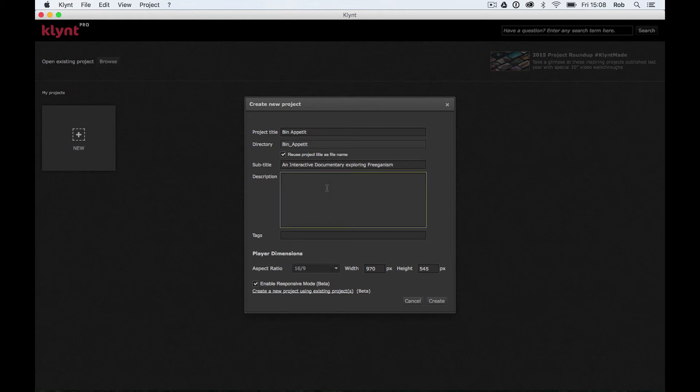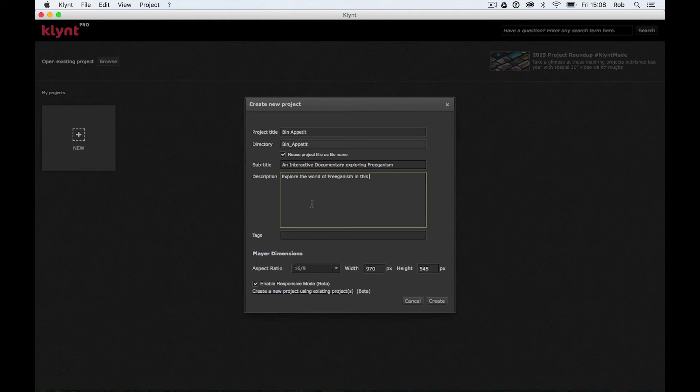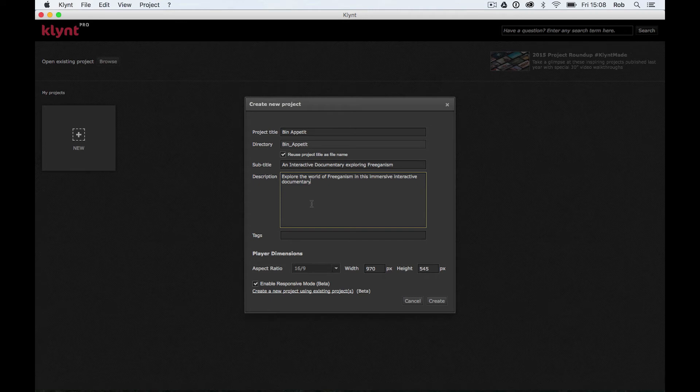And underneath this I can write a longer description of what my documentary is about. So I'm going to put in a description here. Explore the world of freeganism in this immersive interactive documentary. I'm trying to sell my documentary here as well as thinking about search engine optimization. Explore the world of freeganism in this immersive interactive documentary and invites you to spend some time.